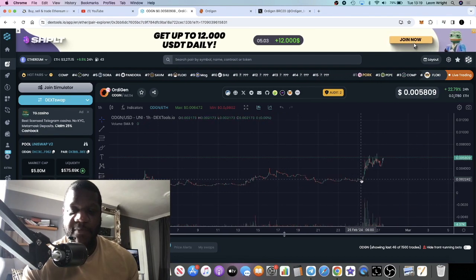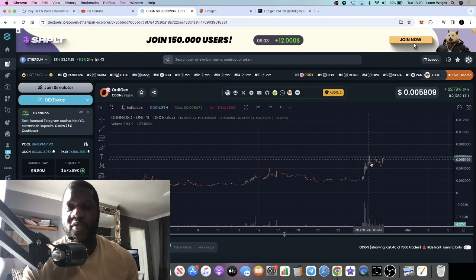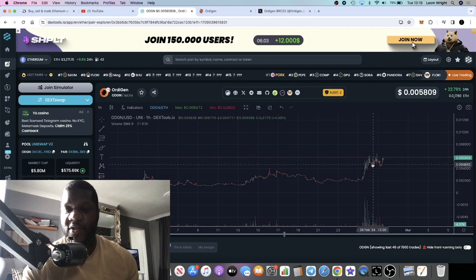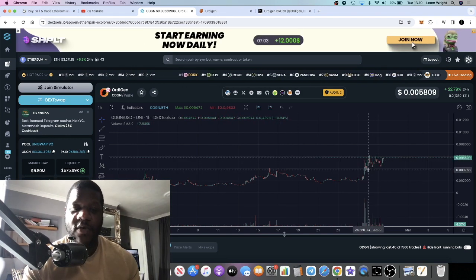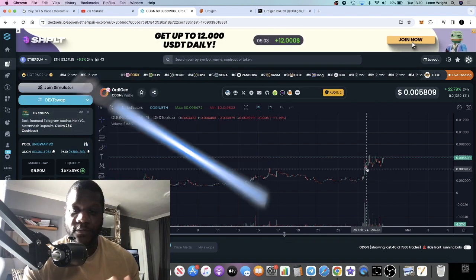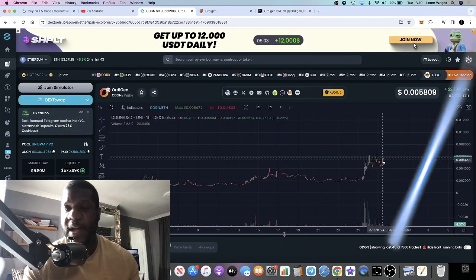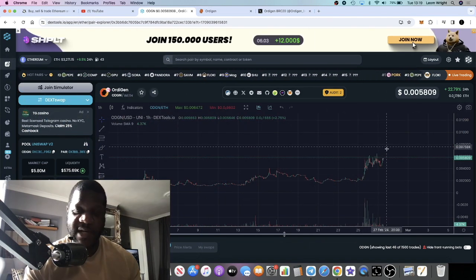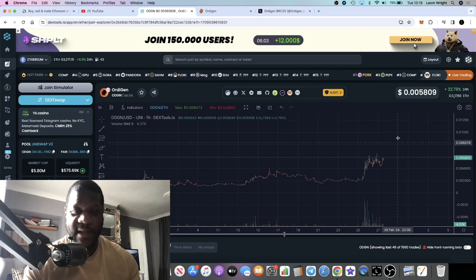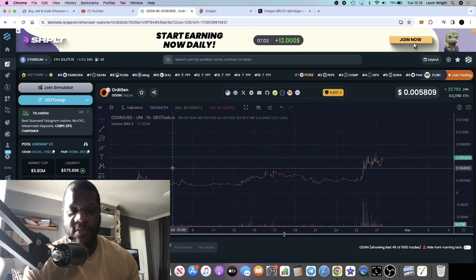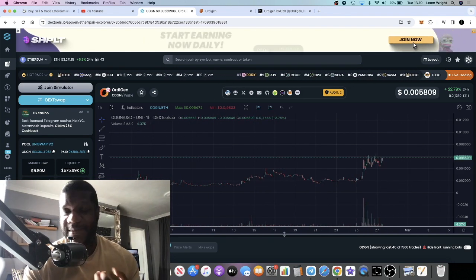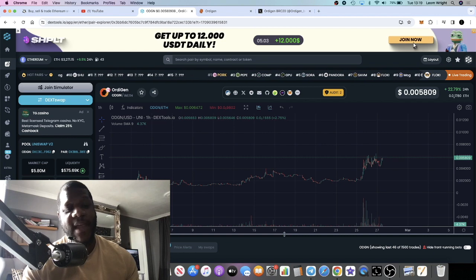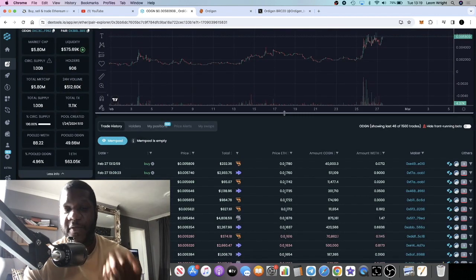This is sitting at a 5.8 million market cap. I got in around this level, so I did miss this initial pump, but I bought in because I saw that we were flagging. I bought in a few days ago and right now it looks like we are potentially going to get that breakout.